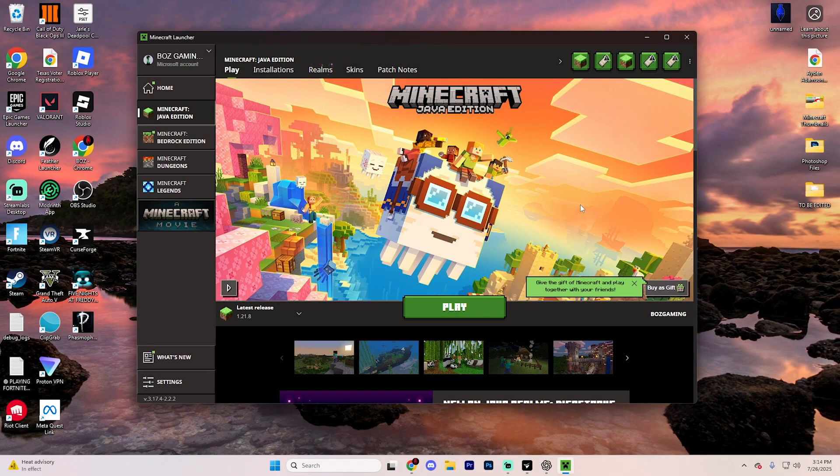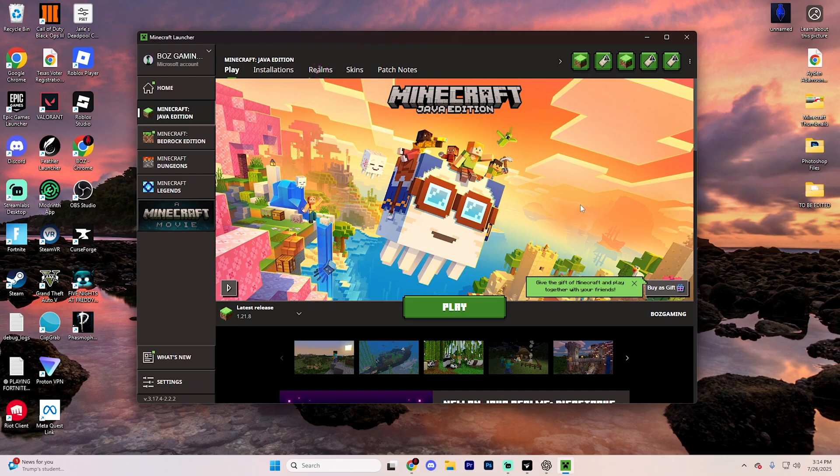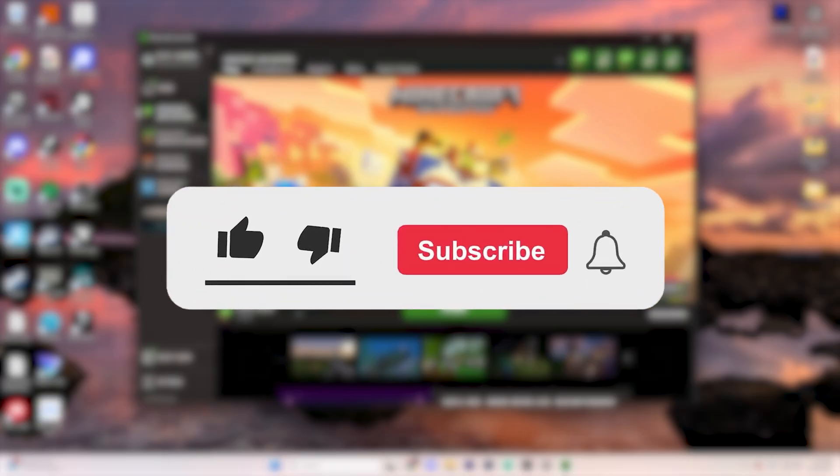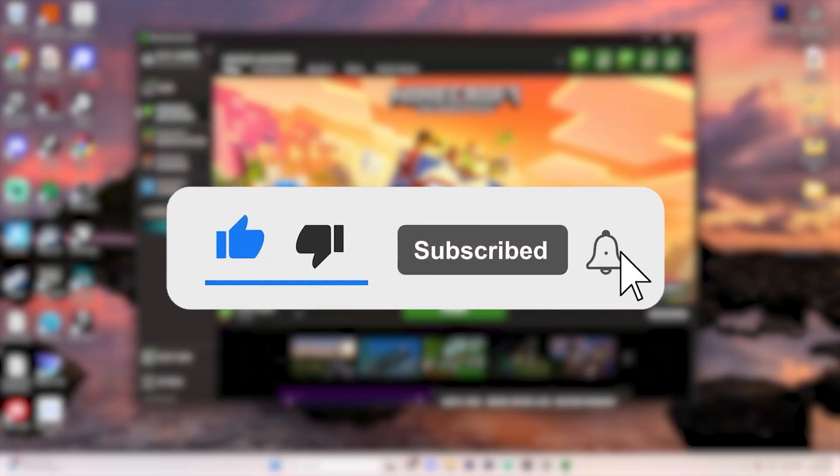In this video, I'm going to show you exactly how you can download and install mods for Minecraft version 1.21.8 and onwards. If you find this video helpful, be sure to like the video and subscribe to the channel for even more Minecraft tutorials just like this. It really does help out the channel.